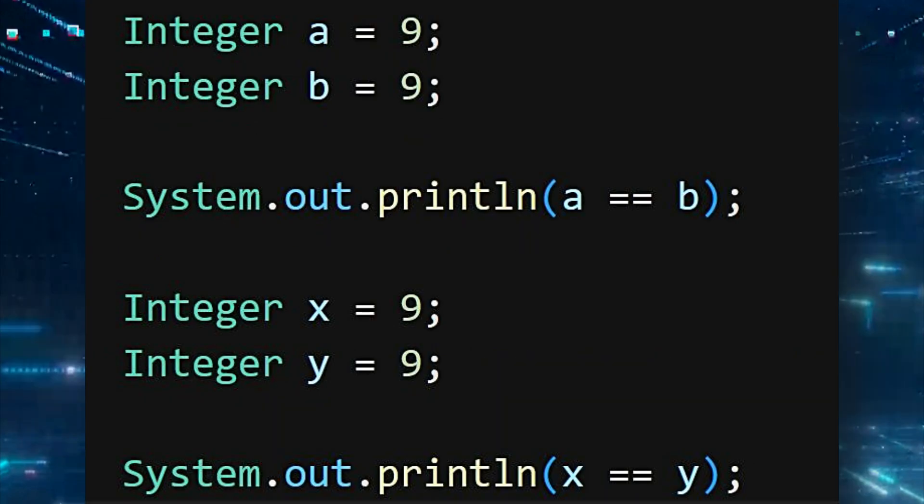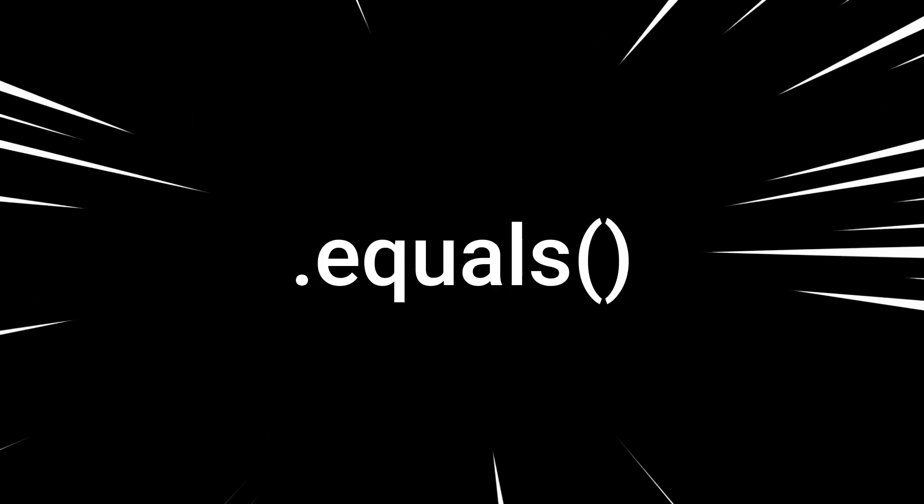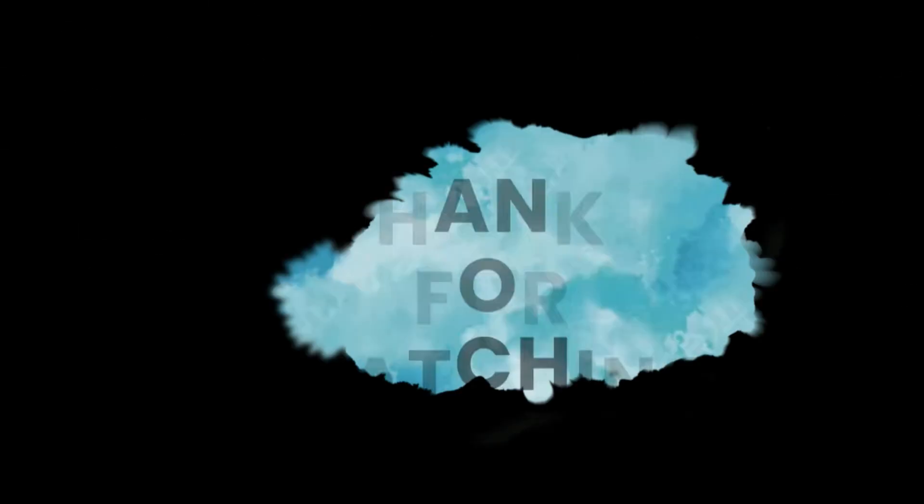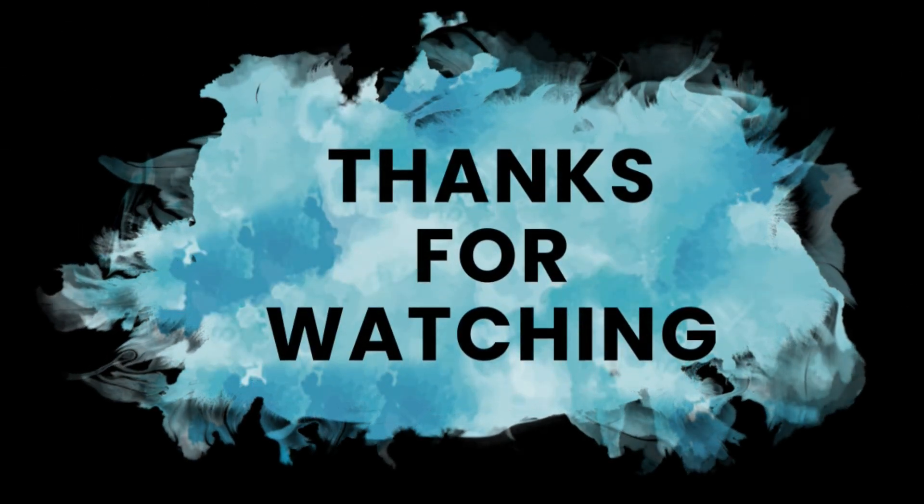So remember, no matter what kind of Integer with capital I you are comparing, always, always, always use the .equals() method to avoid any issues in the future. Thanks for joining me on this deep dive into Java's Integer.